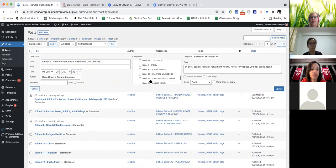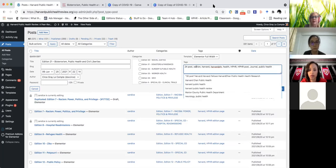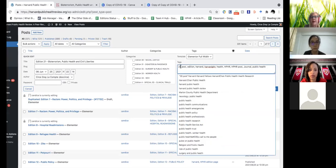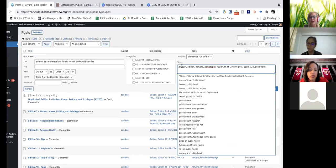The other thing you're going to have to change — and this is the most important tag for any edition article — is the one that says '24 post.' We need to change that to '21 post,' so that the query on the edition 21 post page will pull this article and display it.